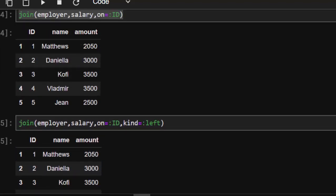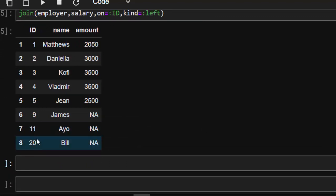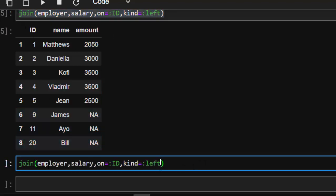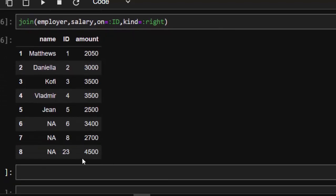Let's verify from our dataset — we see values 7, 20, 11, and 9. Checking the left join result, we also see 20, 11, and 9, confirming it is joining on the left. We can also join on the right using `kind=:right`, which uses the salary dataset as the key. Values that don't exist become missing or non-available (NA).